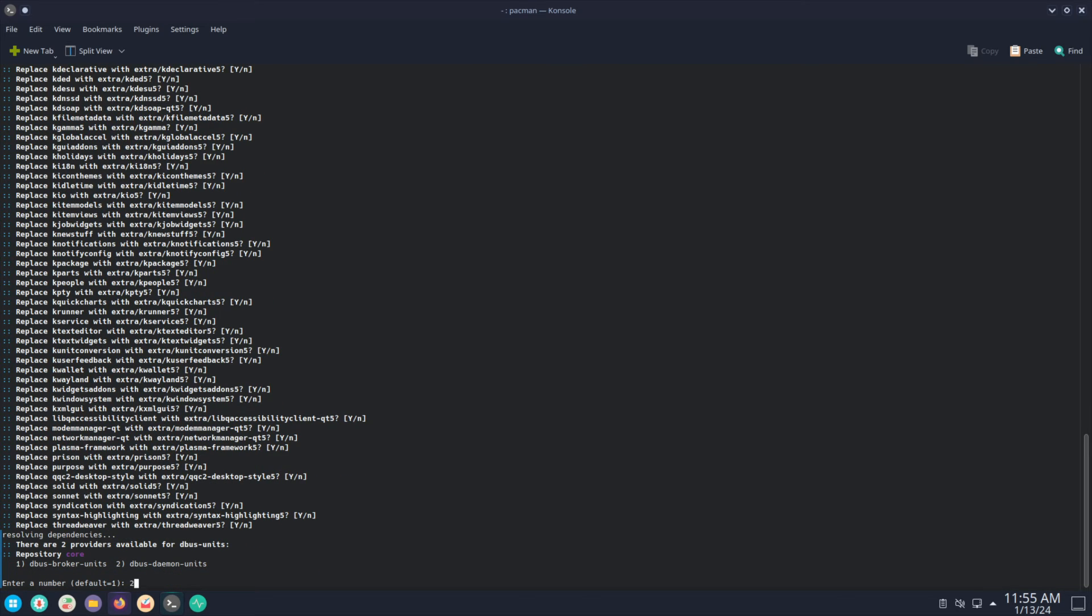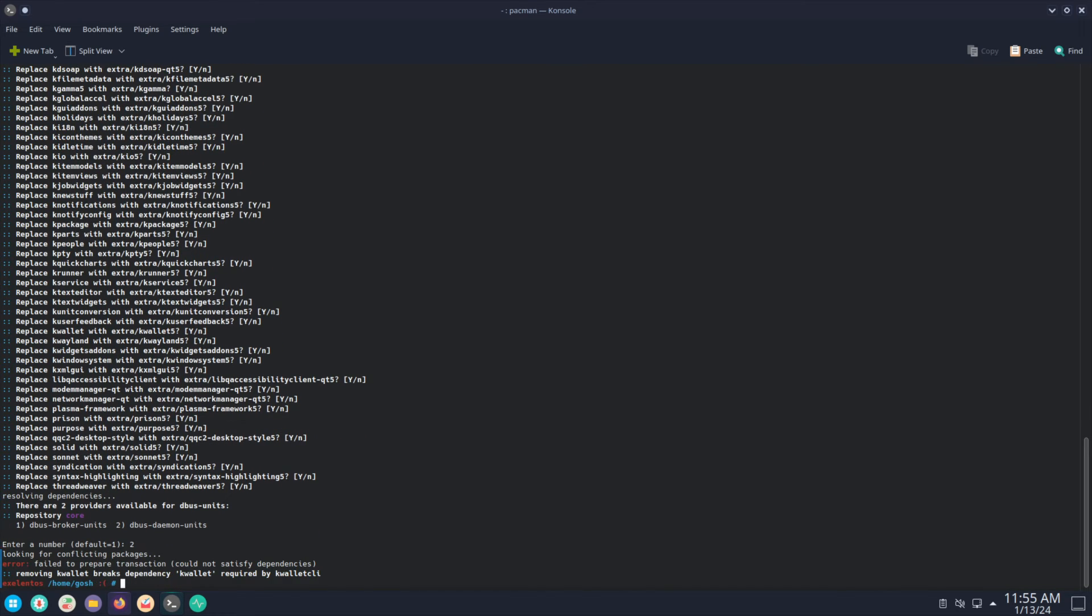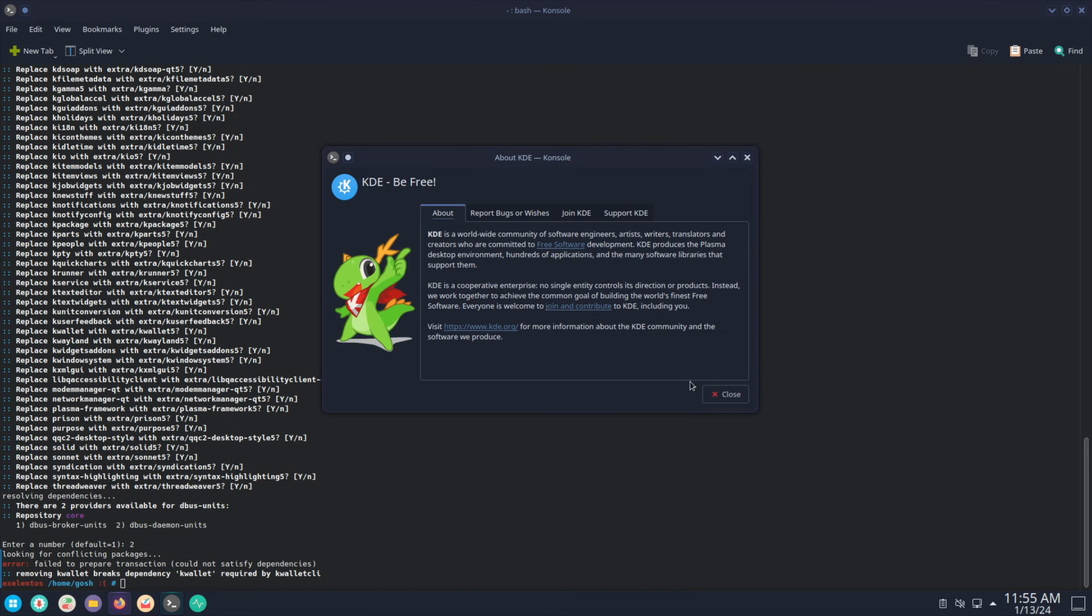Well, we know the first one doesn't work, so let's try the second one. Removing KWinFT breaks dependency. Oh no, it's just a bunch of nonsense this.